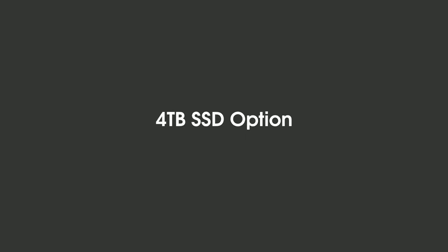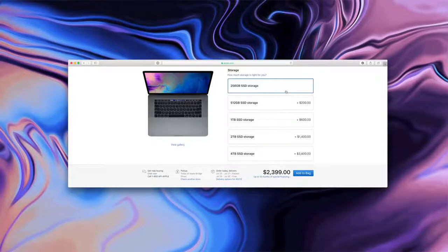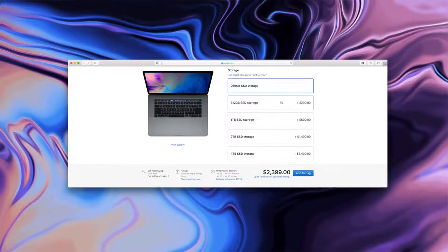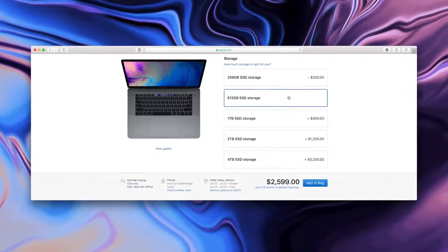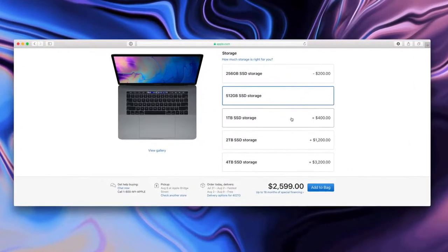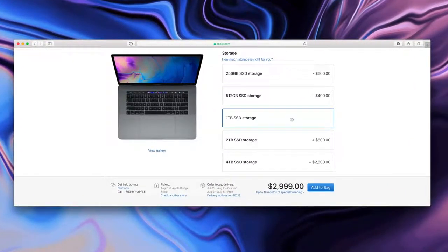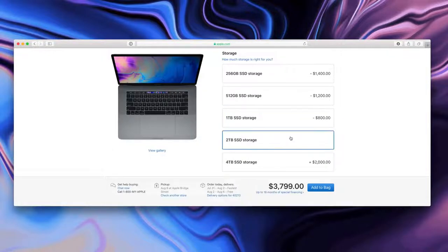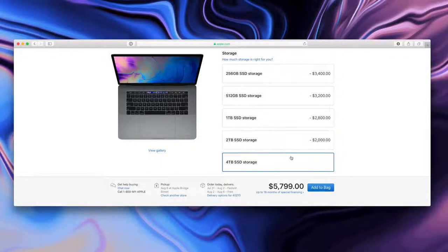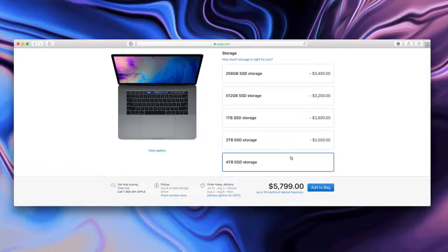For the very first time, there is a 4TB SSD storage option. This only applies to the 15-inch MacBook Pro, but as you can see, configuring your MacBook Pro with 4TB of SSD storage is going to cost you a lot of money. And I'm not joking.